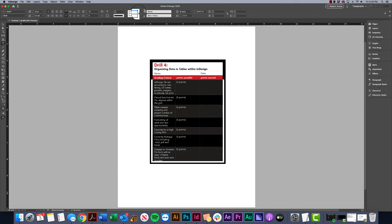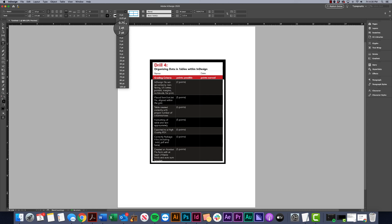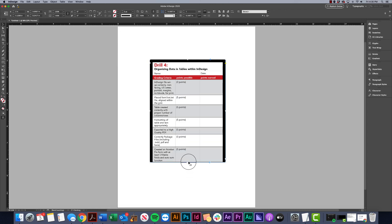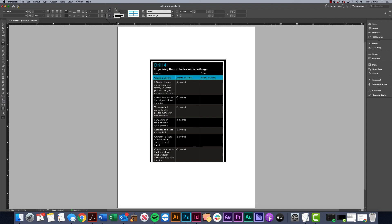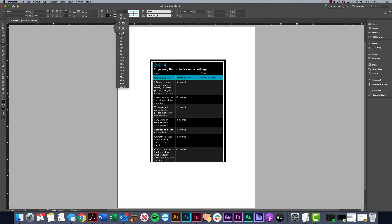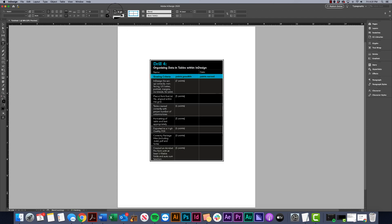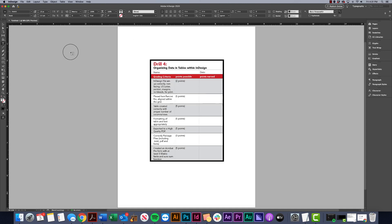For other formatting, maybe we want the row separators heavier — make those one point so they're a bit bolder. Now I notice I messed up here — the stroke change overrode the outer stroke I had before, so I'm going to go ahead and select the entire table, reselect the outside, and re-add that stroke at the previous weight to fix it.